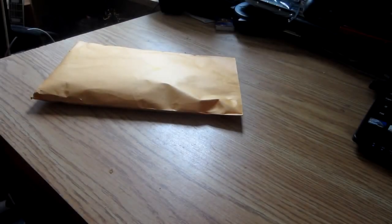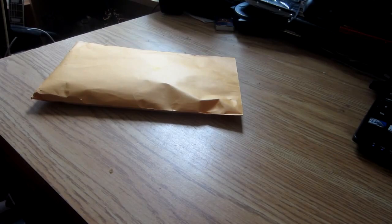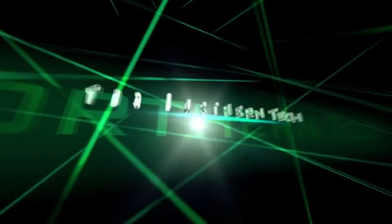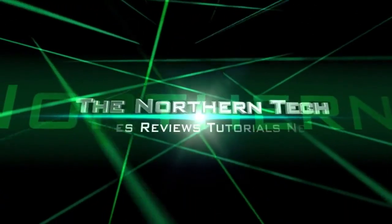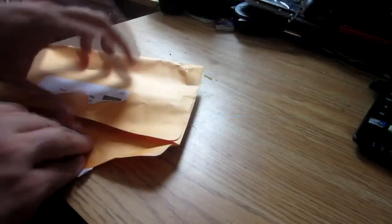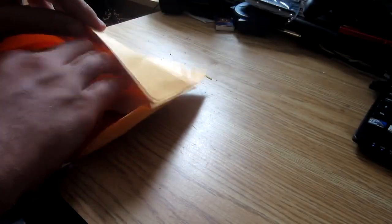Hey guys, it's Adam here from Northern Tech. We got a package in the mail from some company called iSell. Let's crack it open and see what it is.